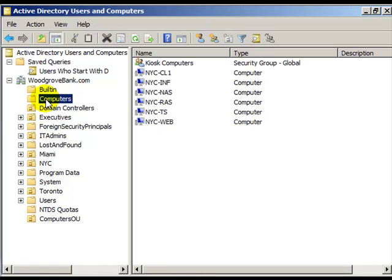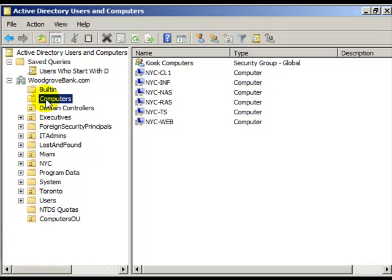Organizational units and groups are very different. Though both can contain users, the OU is used so that someone can administer that group of users, change their passwords, manage their group membership, etc. Users are put into groups in order to quickly and efficiently assign many people permissions to many resources throughout your network.